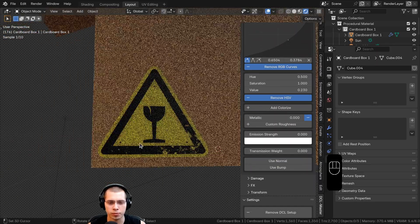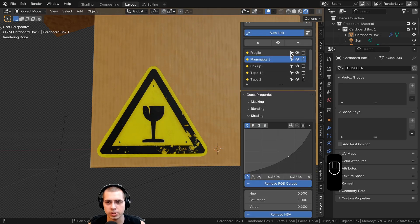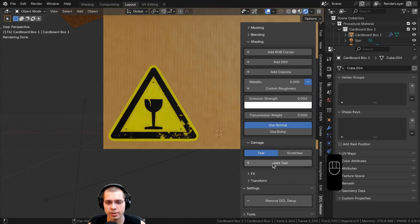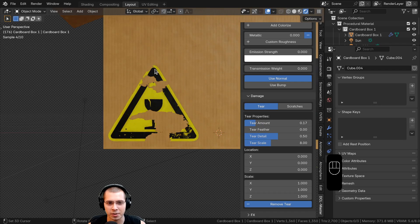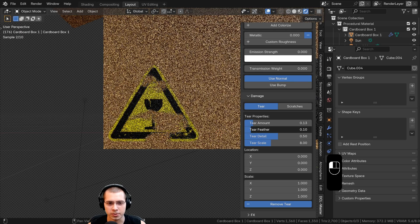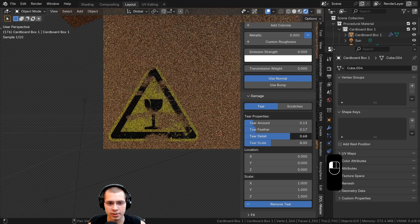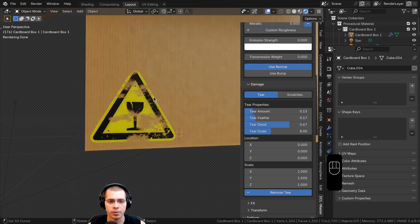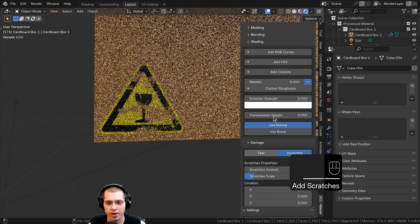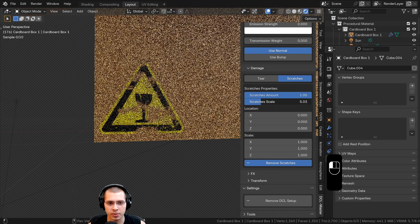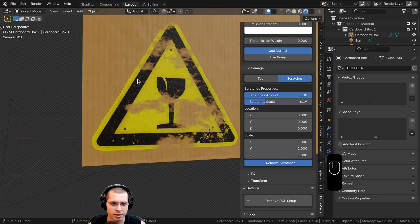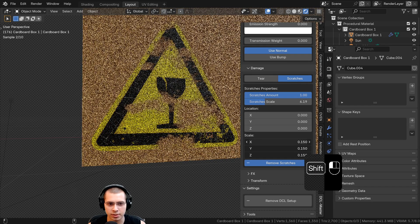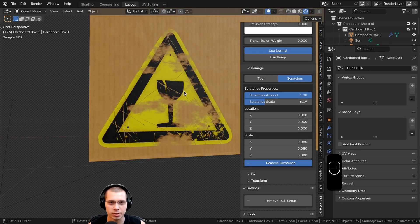Let's go to the fragile decal. If I want it to look more faded, I'll open up the Damage section. There are tear and scratches options. I'll add a tear and play around with the tear amount — now it looks like it's been worn away. There's also a feather to make the edges more subtle, and tear detail. For scratches, clicking Add Scratches lets me turn up the scratch amount and scratch scale. Zooming in you can see really nice scratches on the decal.